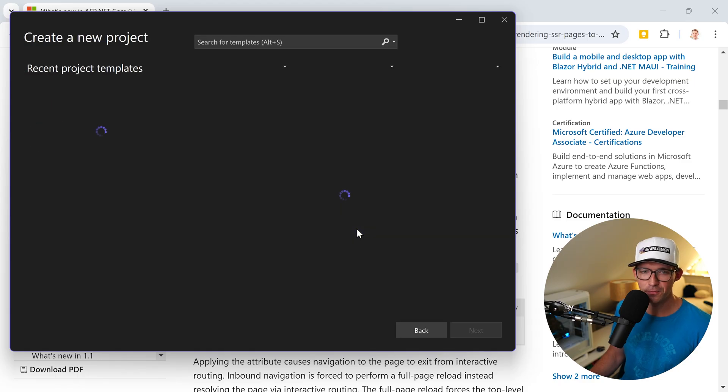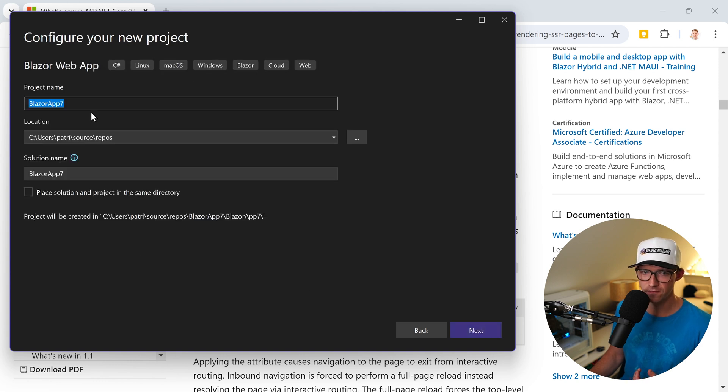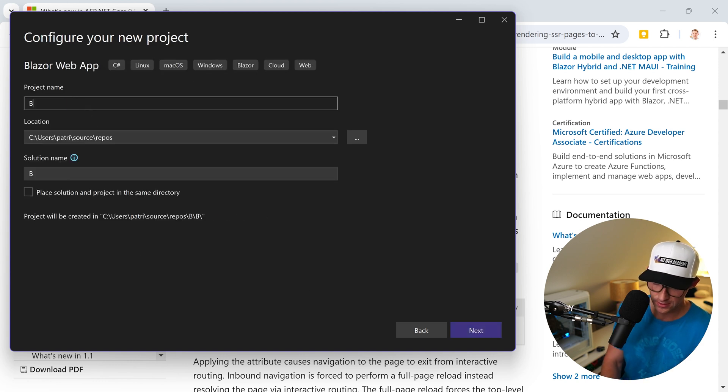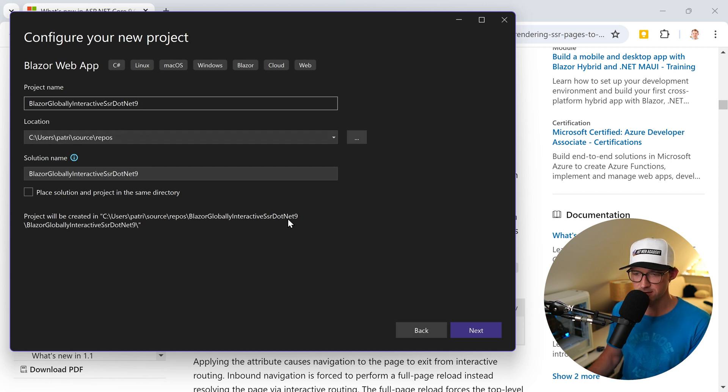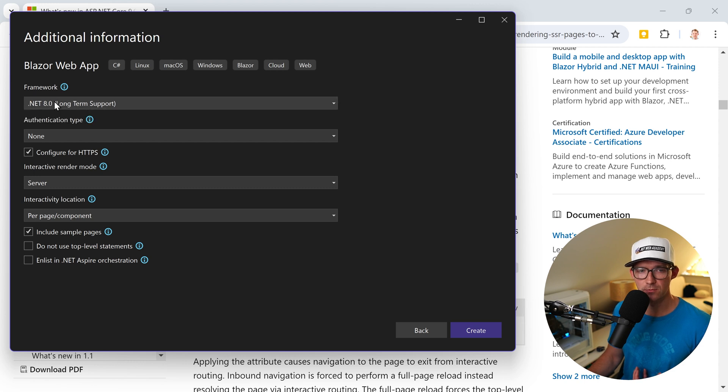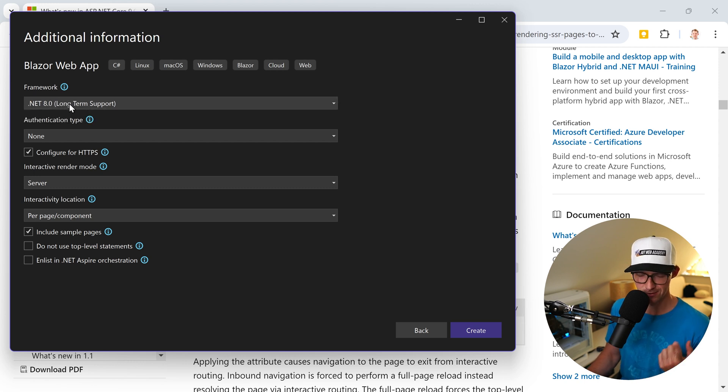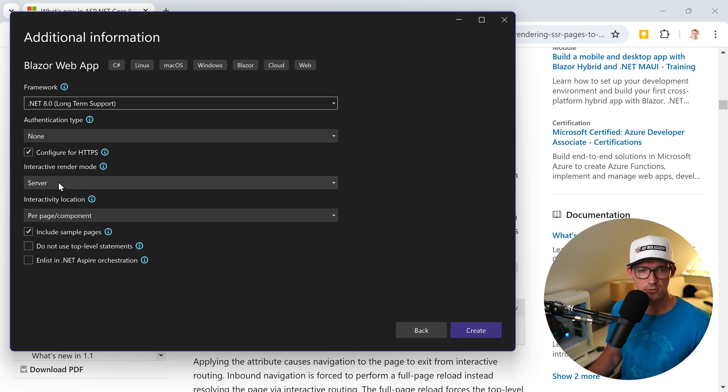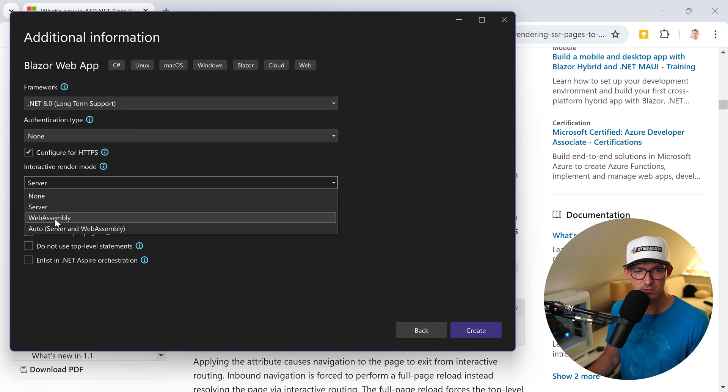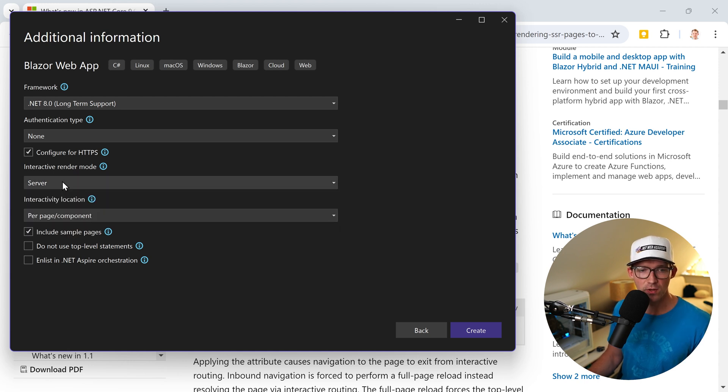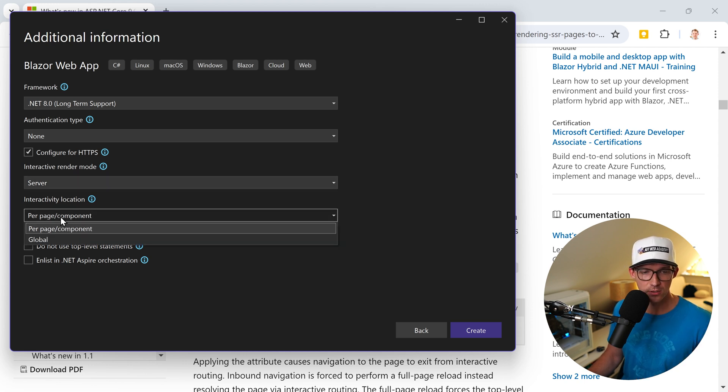Then we create a new project. This is a Blazor web app and I'm sure you're familiar with that. Let's call this Blazor globally interactive SSR .NET 9. Then we can choose the framework, and when we do that, we can set the render mode interactive server, web assembly, or auto.